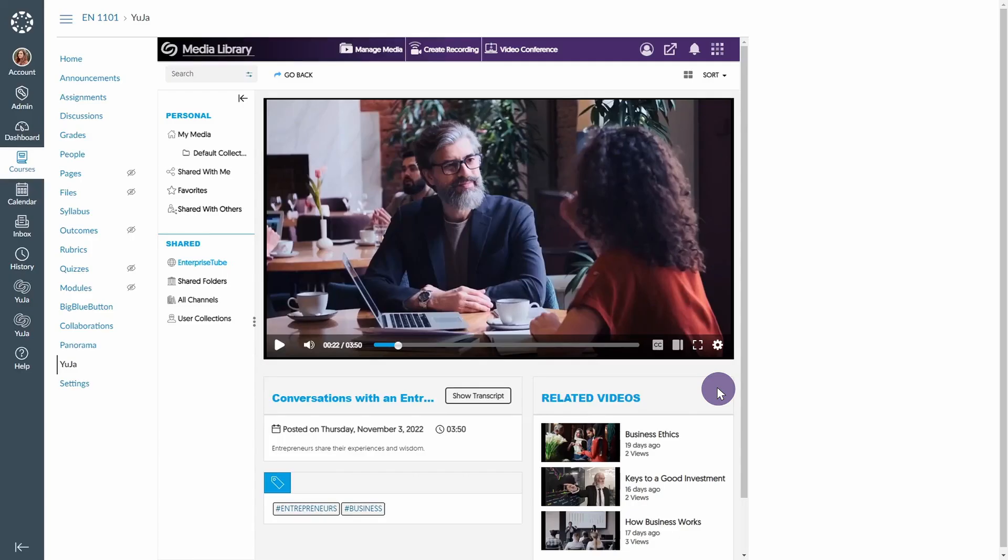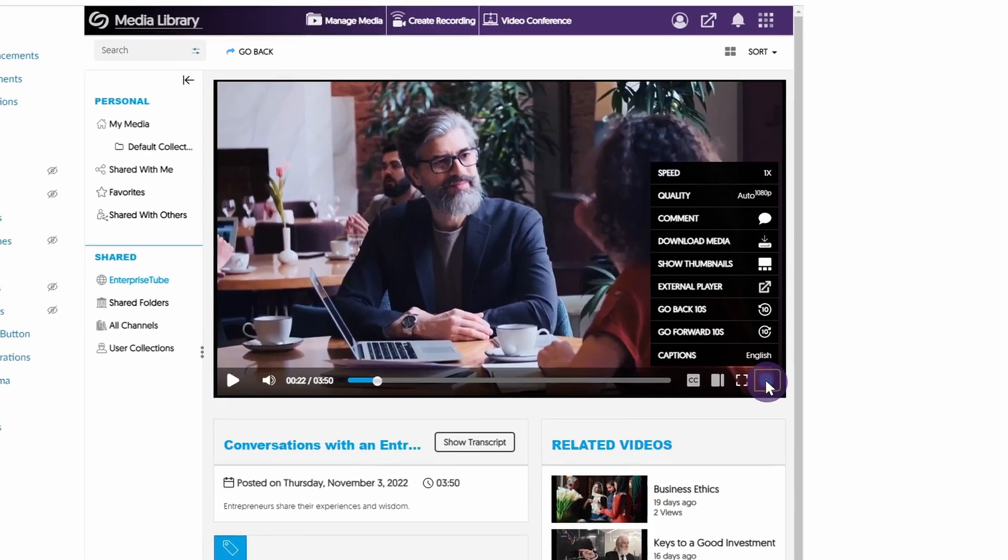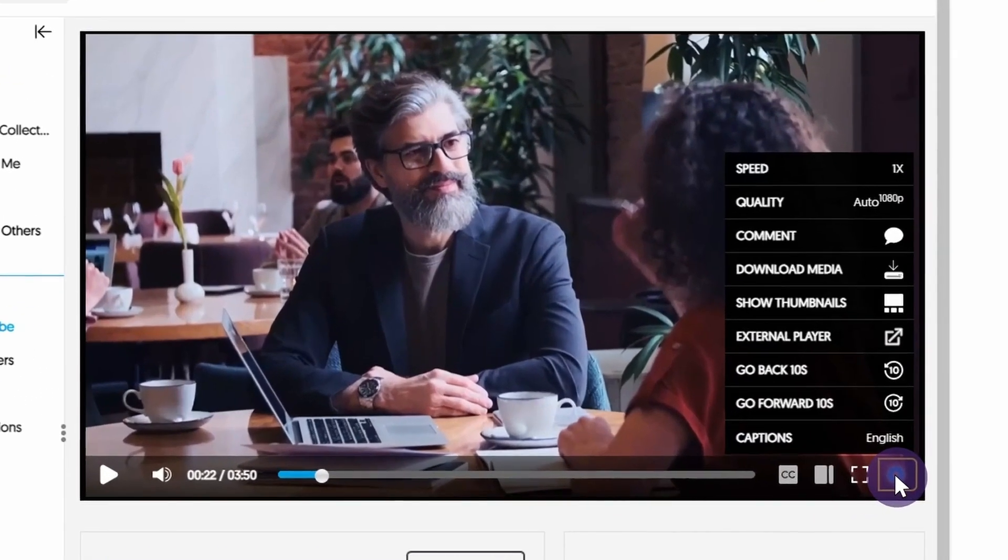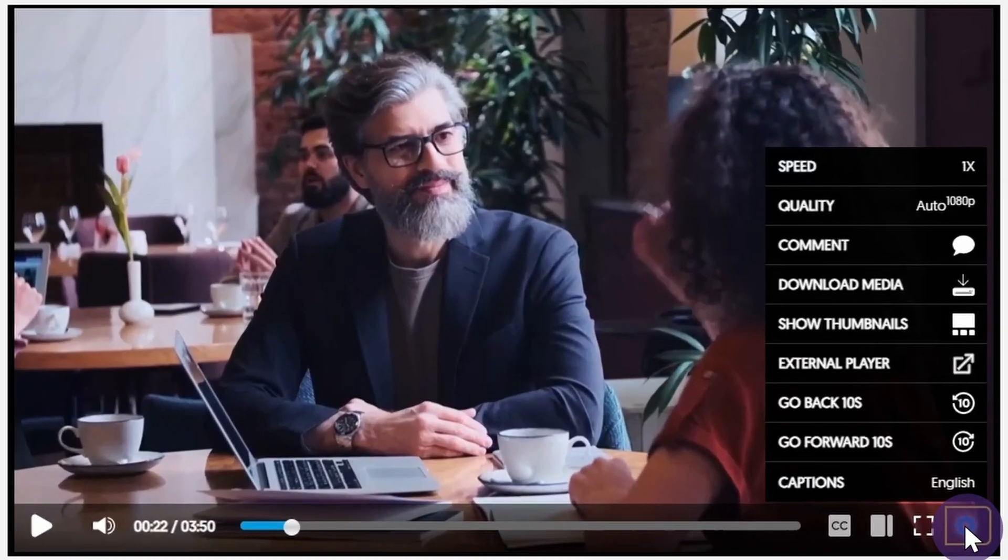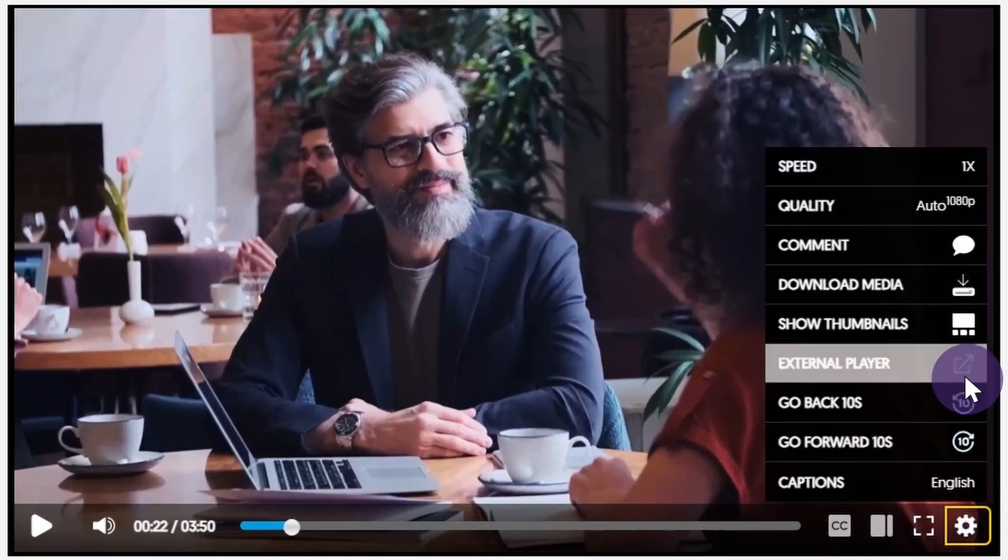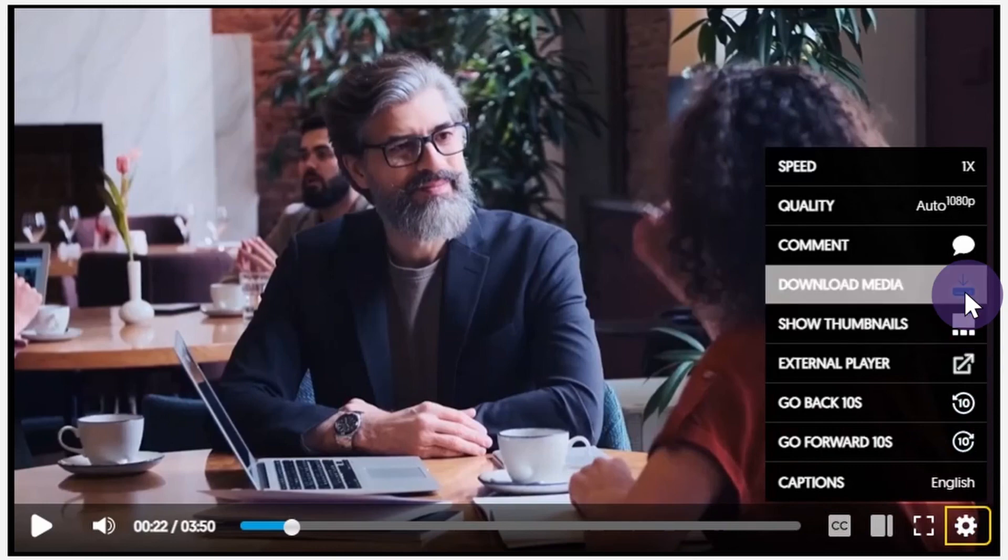Users may download videos directly from the media player, provided that content owners have enabled the feature. Select the gear icon located at the bottom right of the media player, and select Download Media.